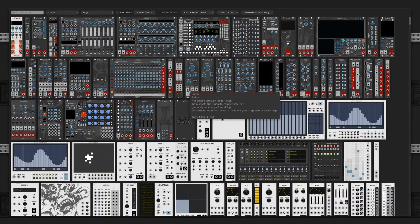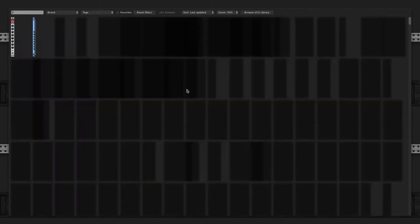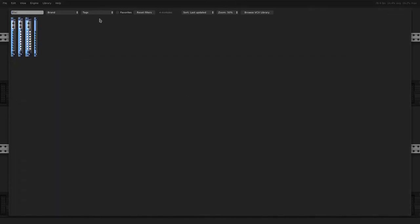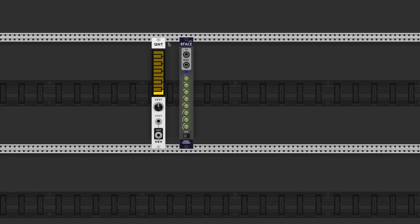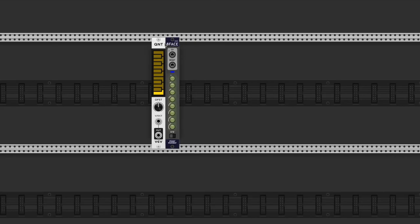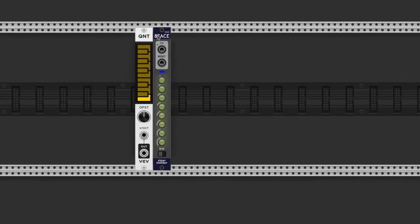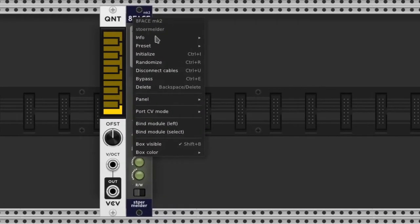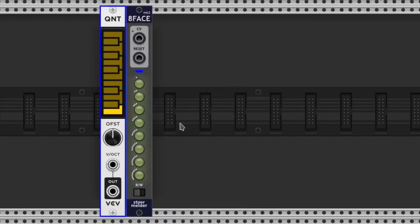Then we add the second version of Stormelder's 8-face. This module can save 8 different states of a desired module. Put it to the right of the module we want to control. In the right-click menu we choose bind module left. If everything is right, the binded module must have a color frame.